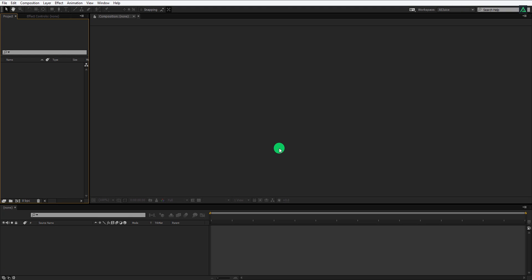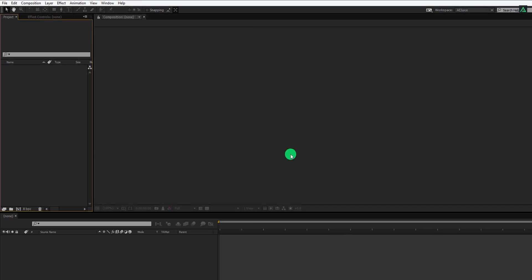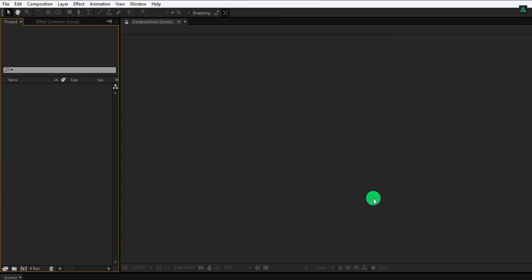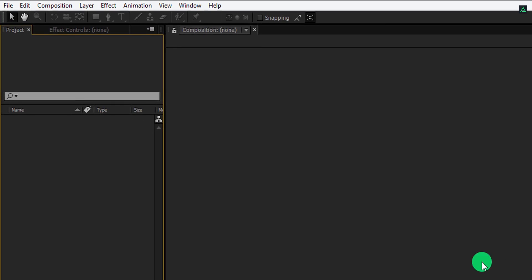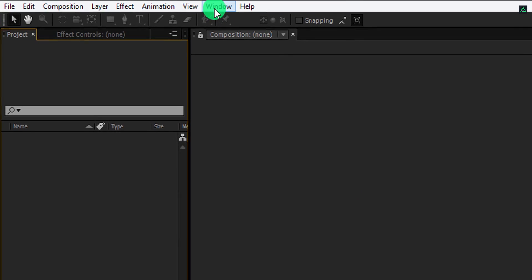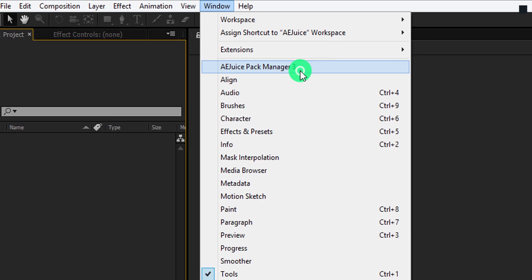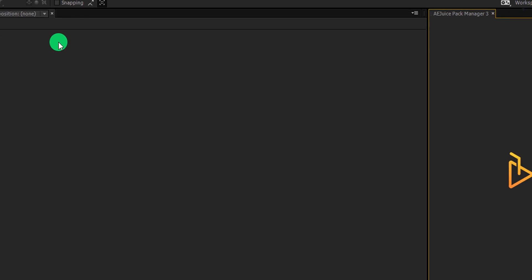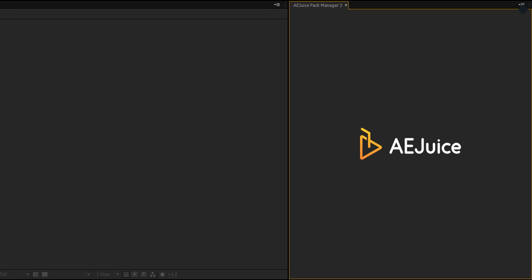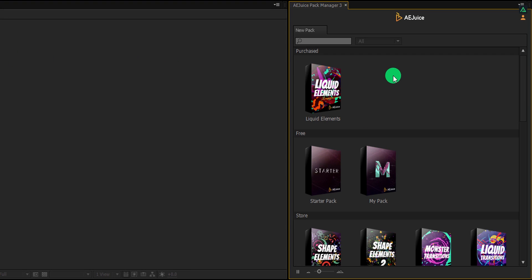After installing the AEjuice Manager on your computer, simply go to the Window menu and click on AEjuice Pack Manager. It will open up this tab with all the packs you have purchased. The good thing is it comes with a free starter pack which you can use in your projects.